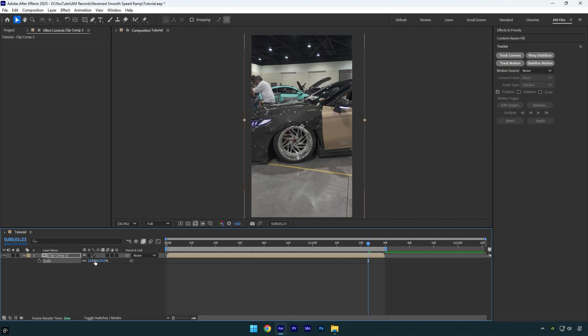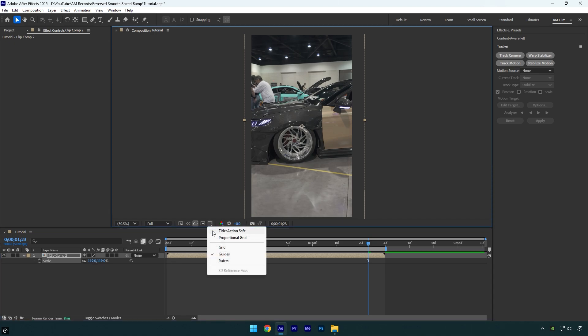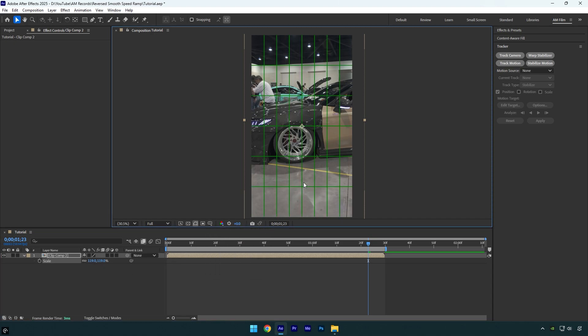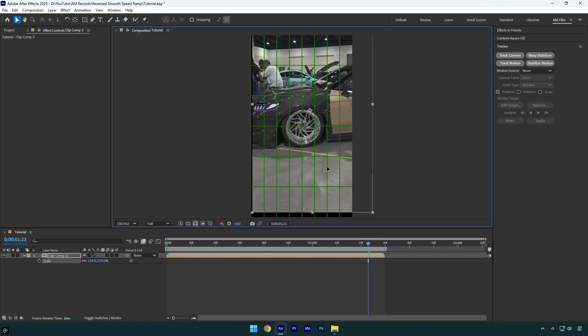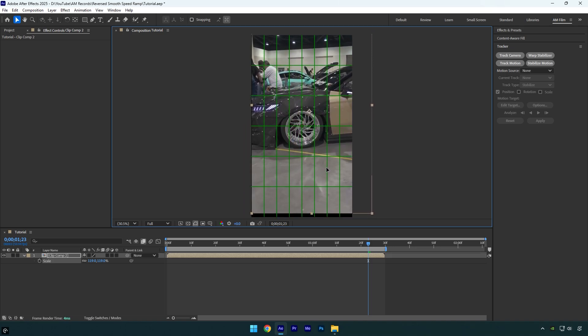And now I will center the wheel, but first let's enable proportional grid from here, it will help us to find the very center of our screen. So let's drag the video until the wheel is centered.